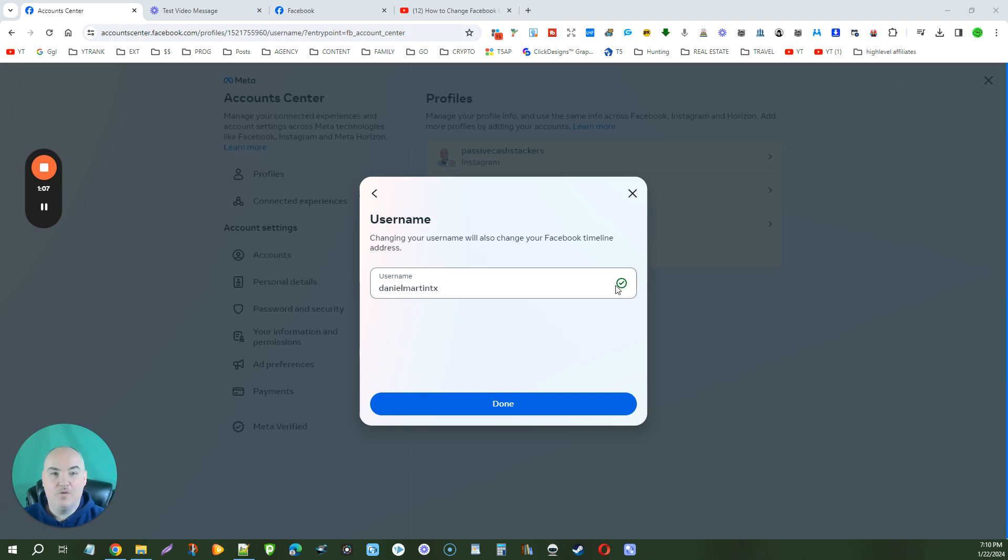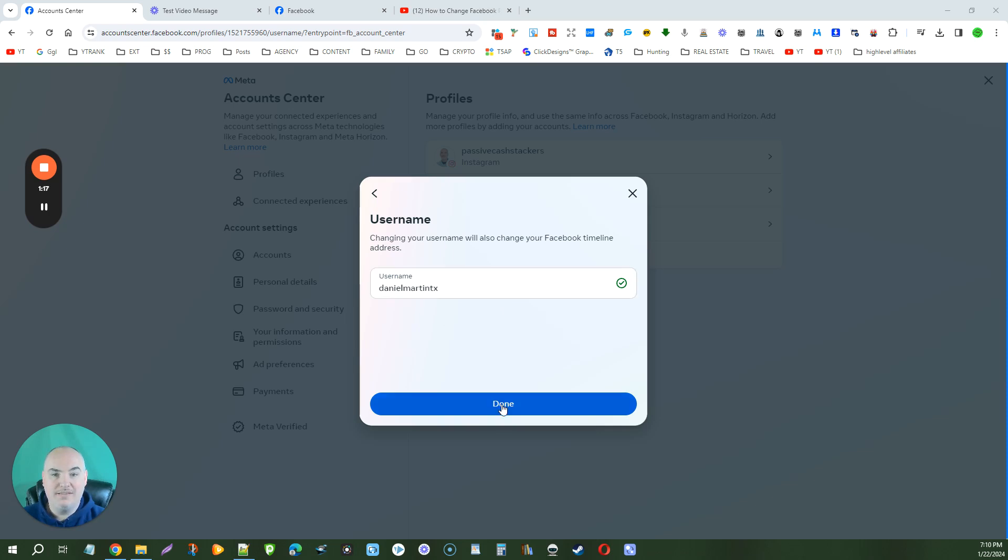Make sure you get a checkmark that says it is available. If not, it'll have wording below that says this username is not available. Once you find the one you want, click done.